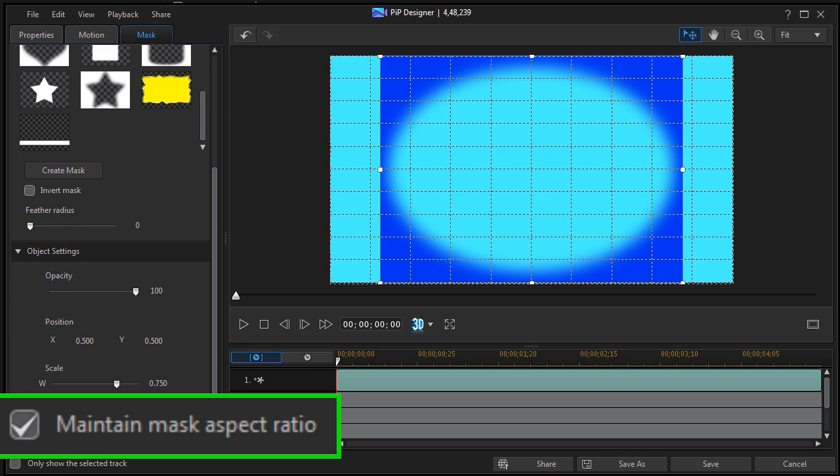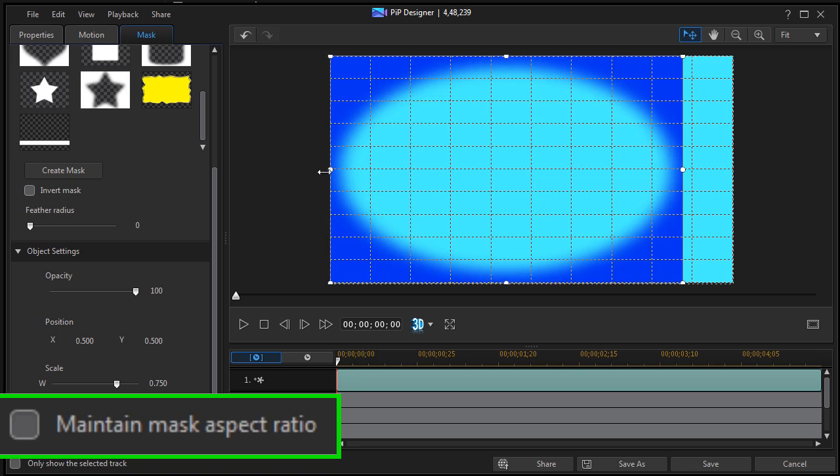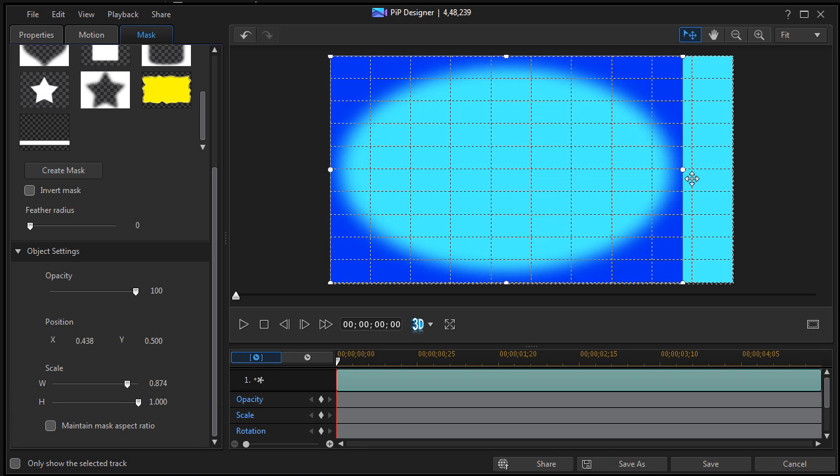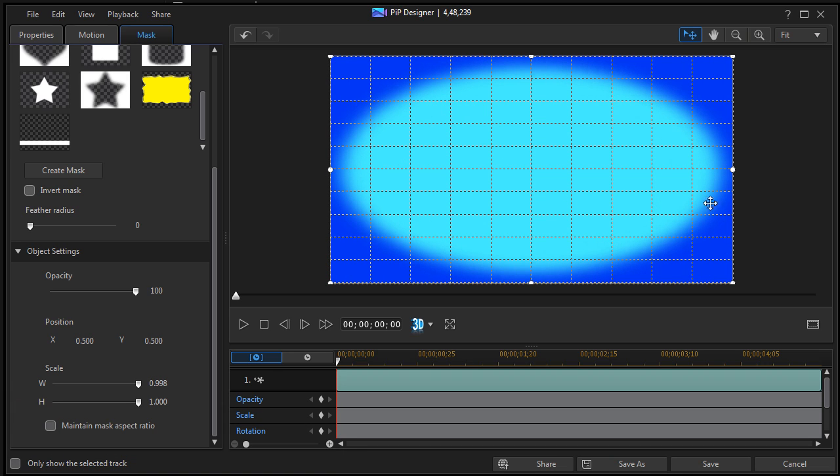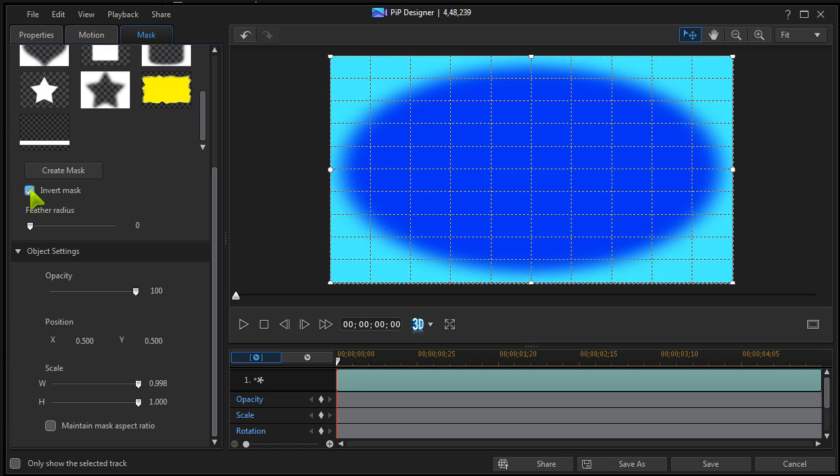Aspect Ratio can be unlocked for greater flexibility, and the mask can be inverted.